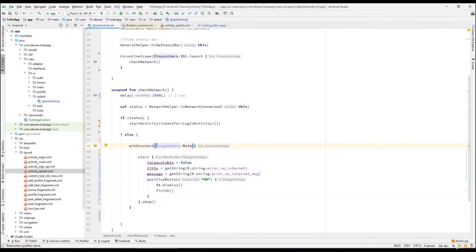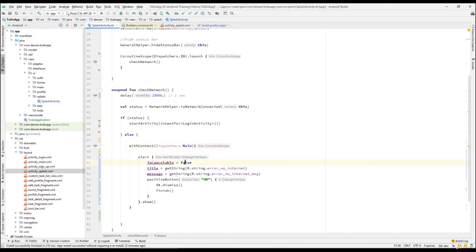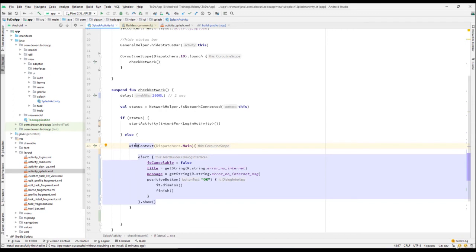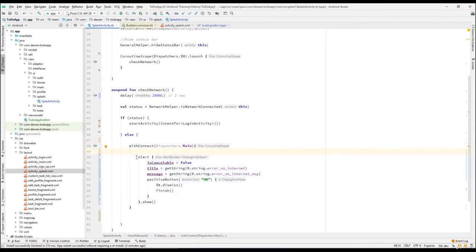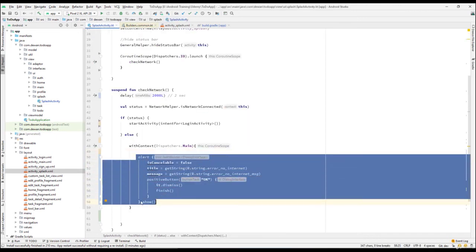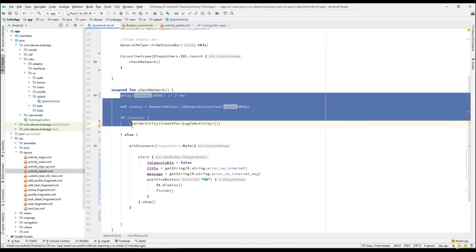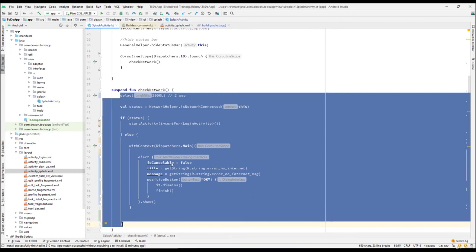withContext is another Kotlin coroutine builder and we pass the context indicating which thread to run on. We switch to the main thread because currently we are running on the background thread. The suspending function suspends until all the code executes and returns the value, meaning all code runs one by one in sequence and completes all the tasks in order.